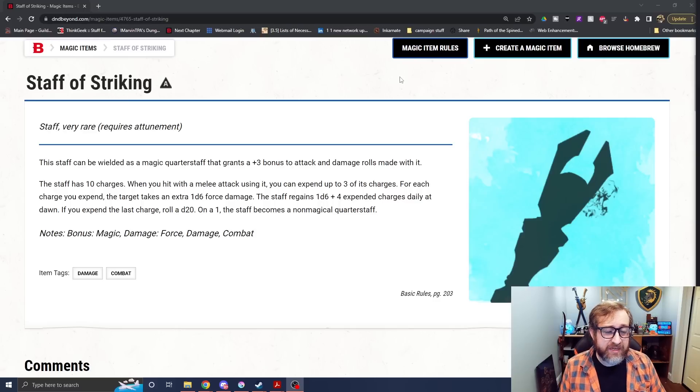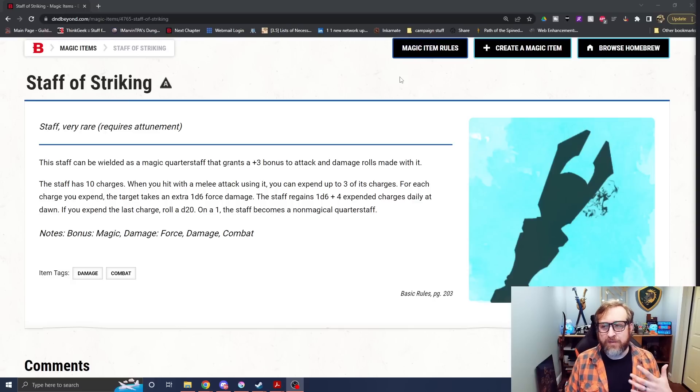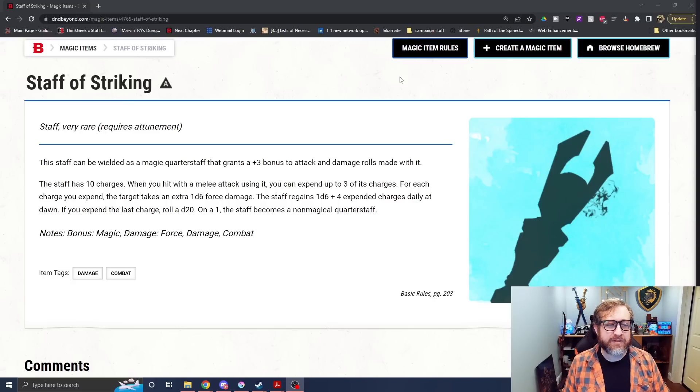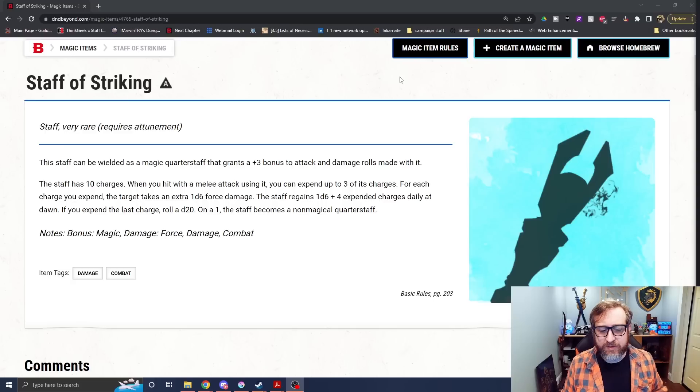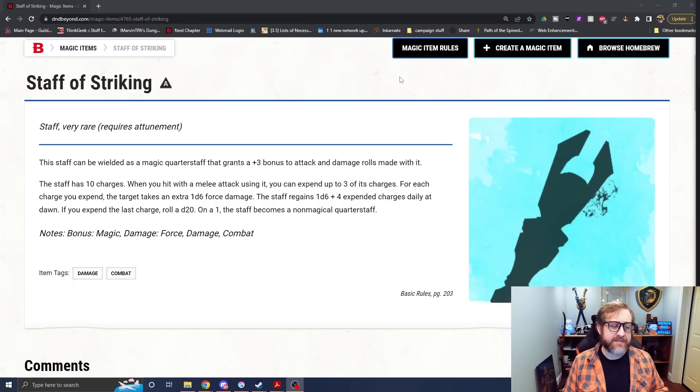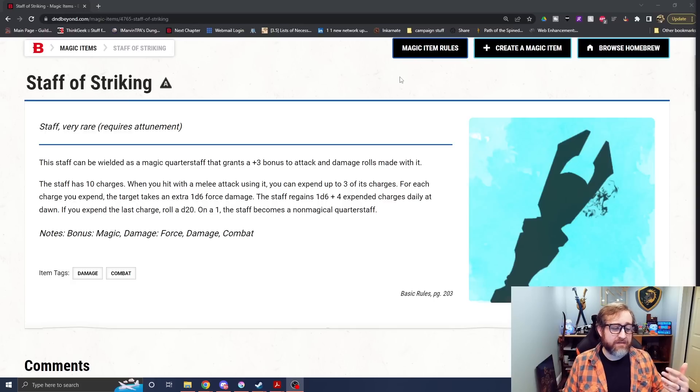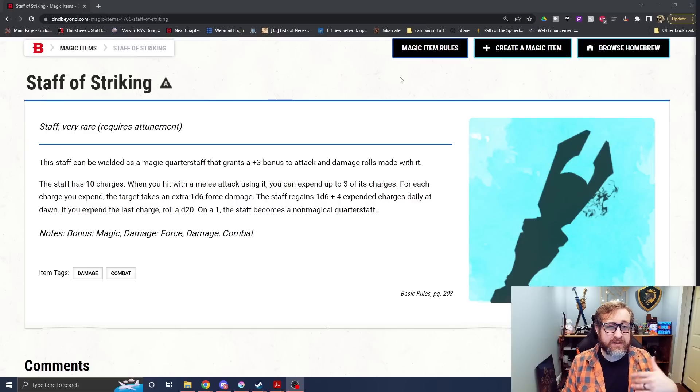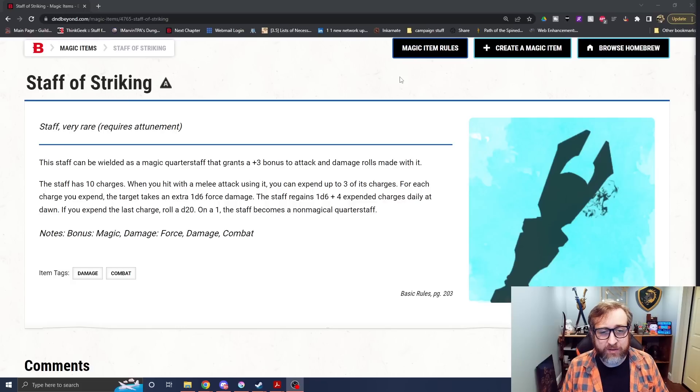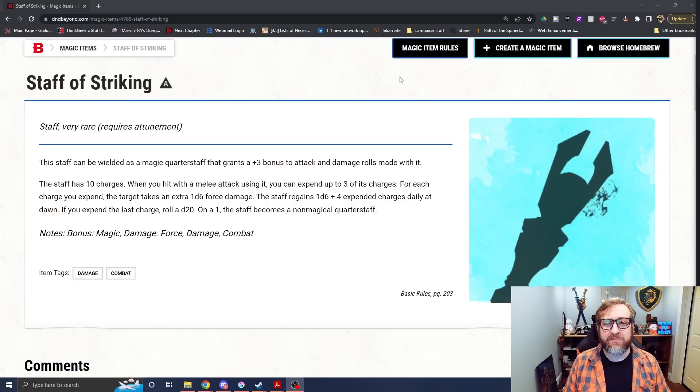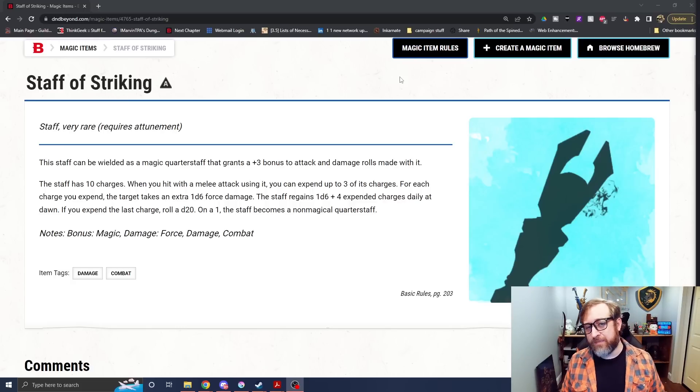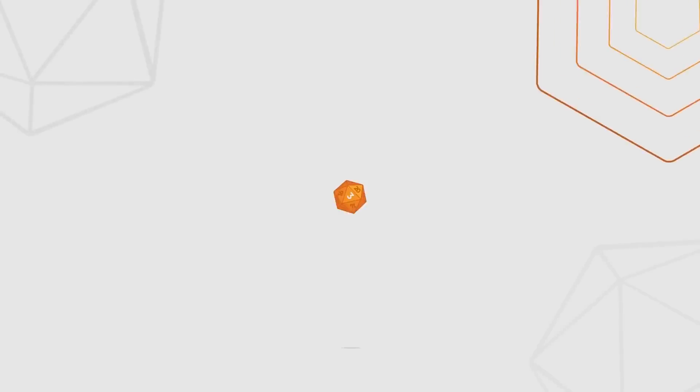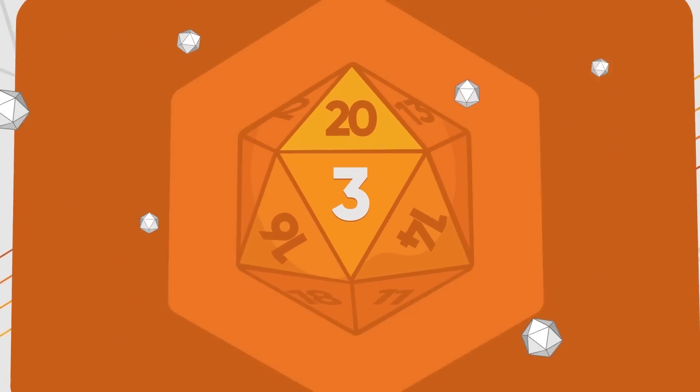Also force damage is a little, is pretty much almost resisted by almost nothing in the game. Whereas lightning damage has more resistance to it. Although the force damage is a little less, also again, the staff of striking comes from the basic rules and people may not use something like wild beyond the witch light to provide magic items from. So you stand a better chance of getting access to this in your game.